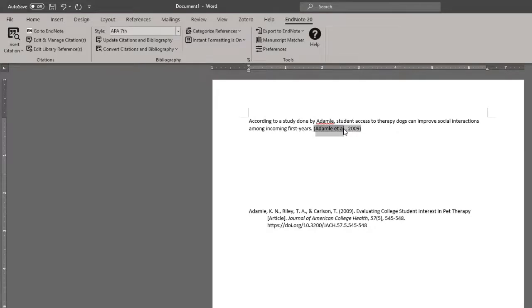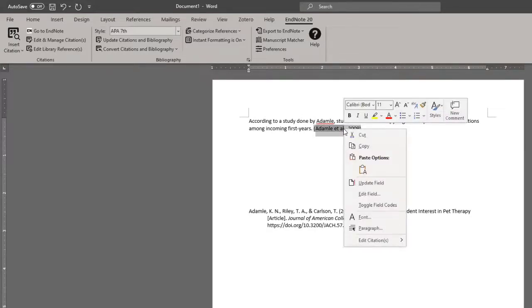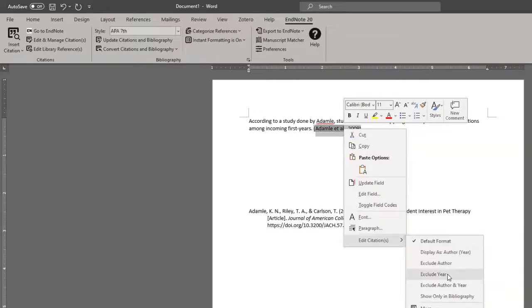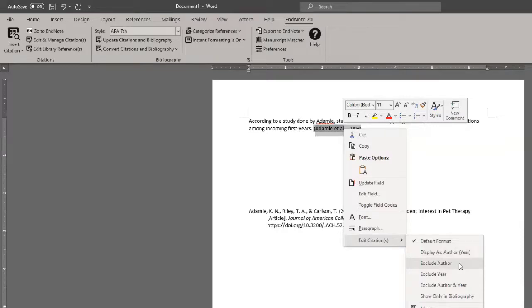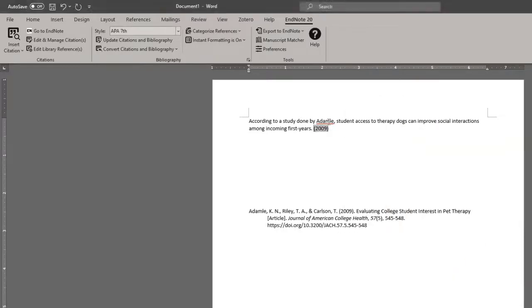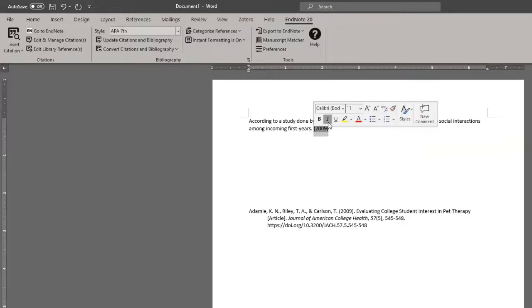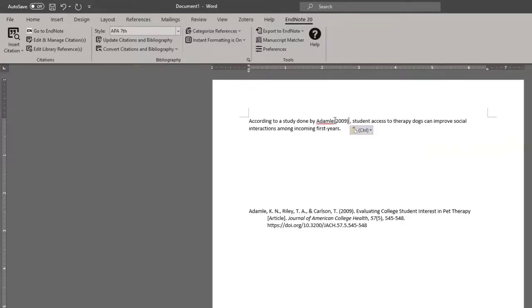I can change that by right clicking on the in-text citation or two finger tapping if you're using a trackpad. Scrolling down to edit citation. And I can click exclude author, exclude year, or any subset of these, depending on what information I've already provided in the body of text. So in this case, I'll exclude the author. I will have to rearrange the citation to place it more appropriately after the author name.